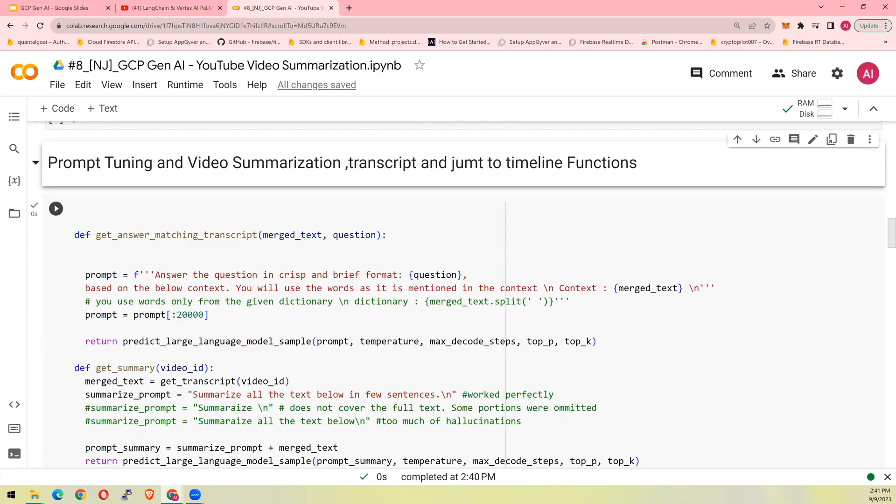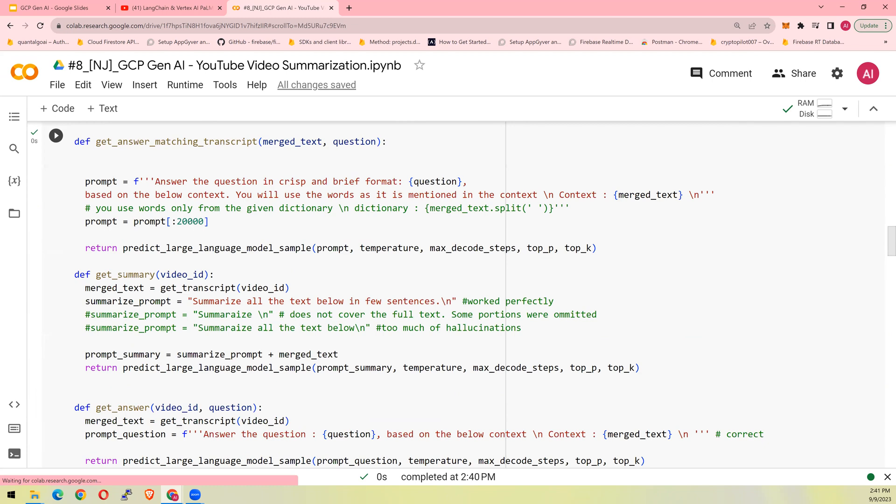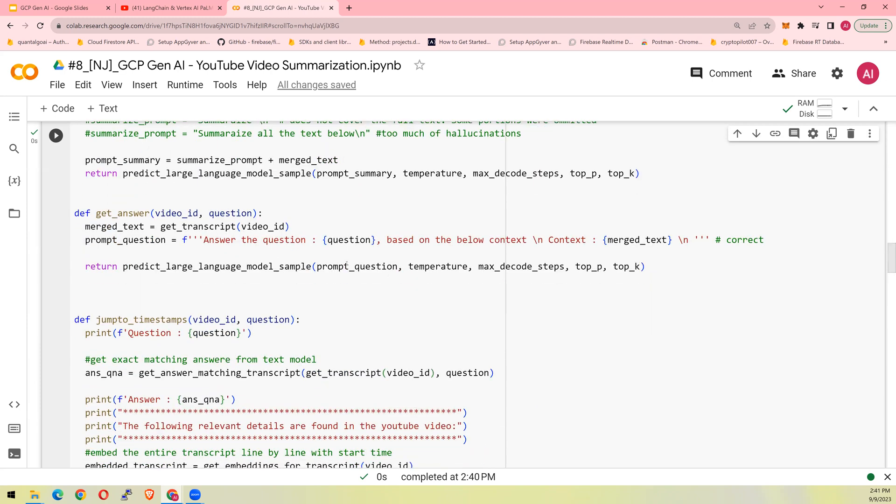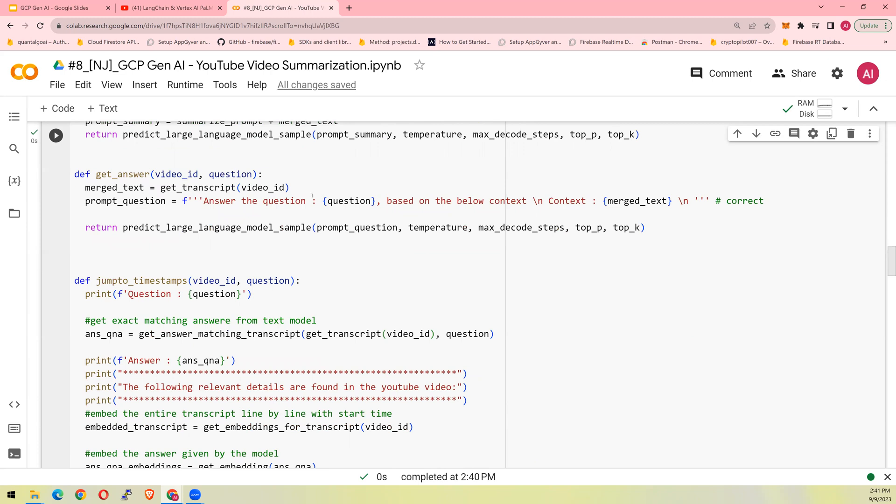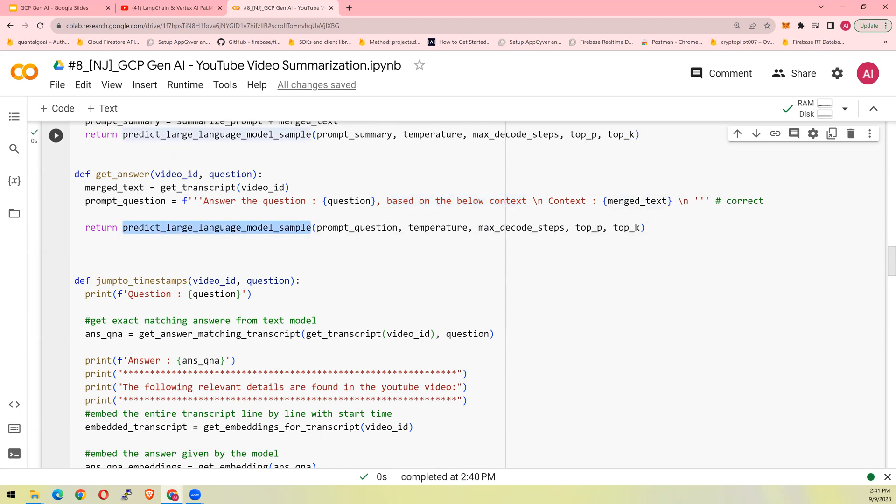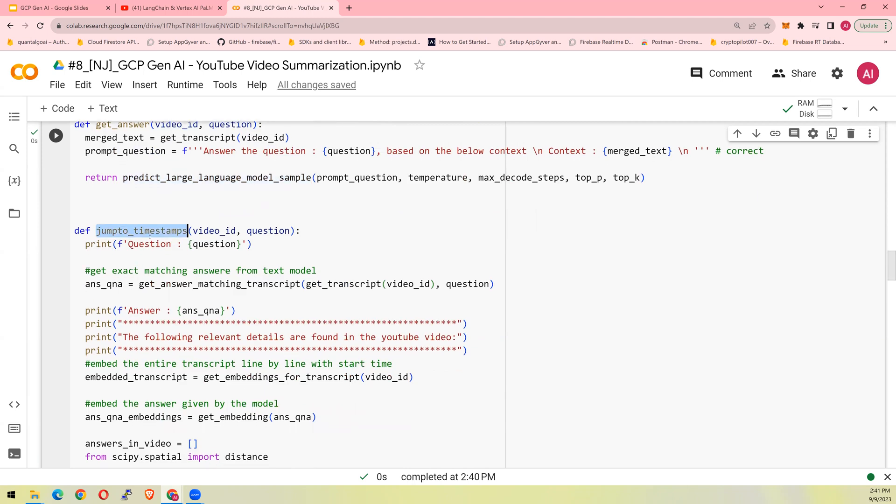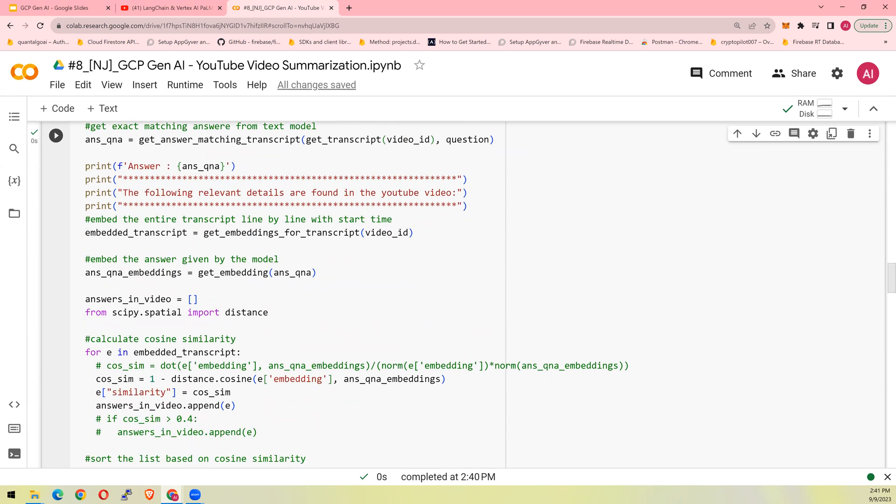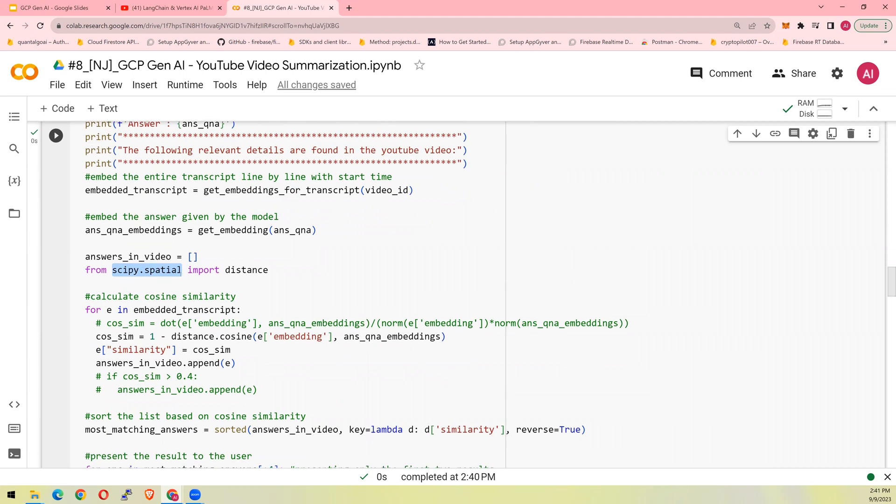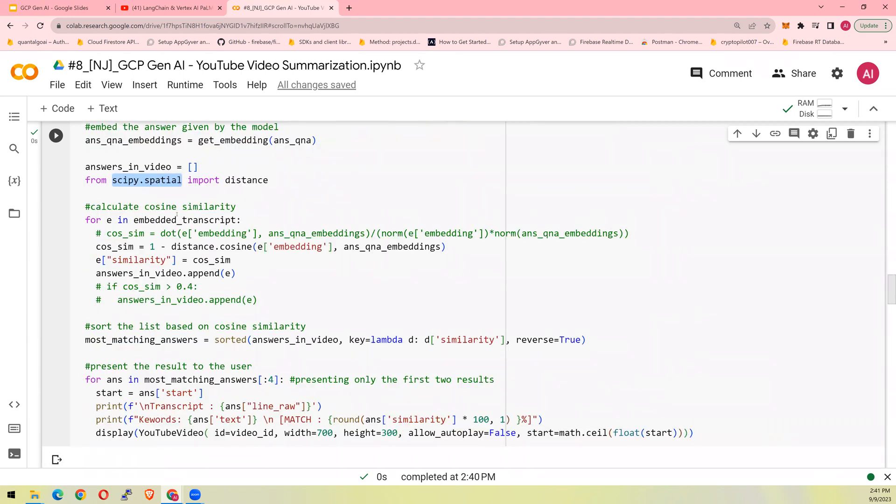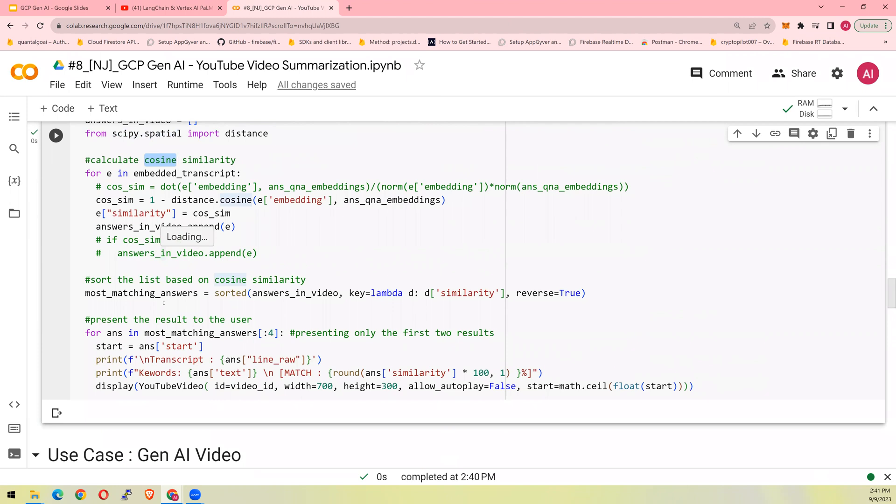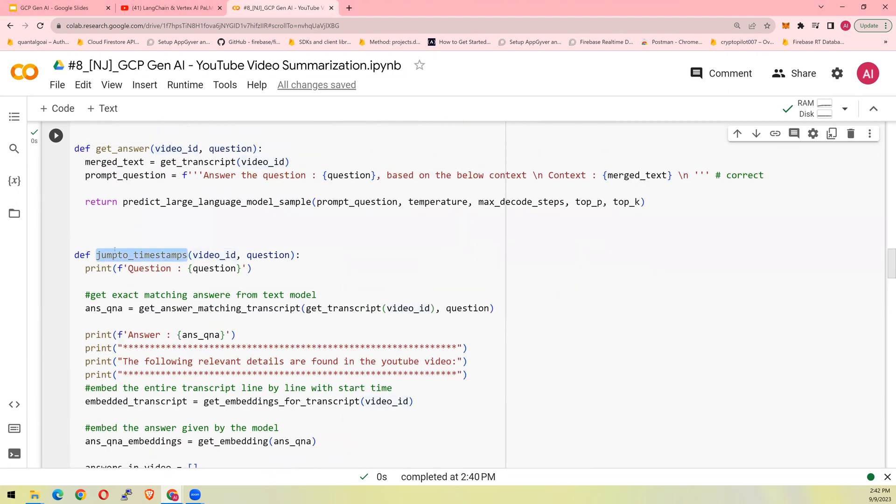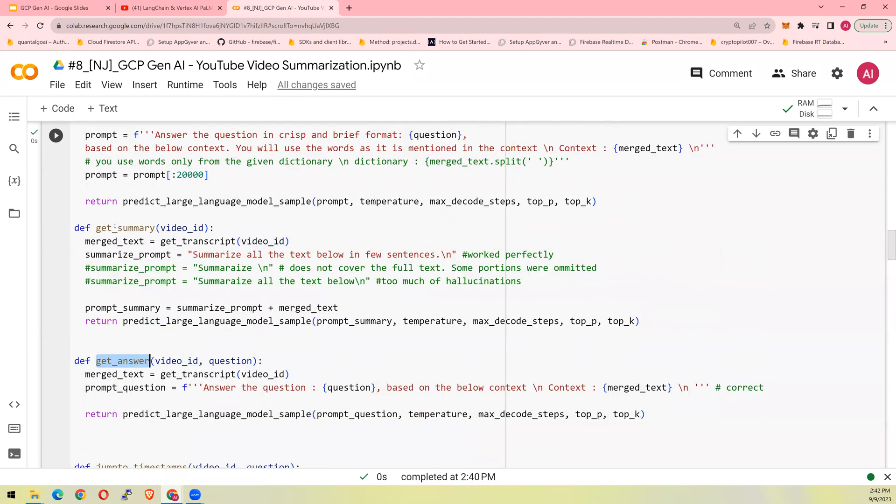And then look at the prompt tuning. So I am getting started with get summary. The prompt is summarize all the text below in few sentences. And it worked perfectly. Get answer. Answer the following question based on the context. So I was able to derive context. So look at how I use this to derive context. And finally, jump to timestamp. This was the function where we went into specific video and we used scipy.spatial. So using this and cosine similarity, we were able to reach to the location where you got the start. And then finally, you have display. So this was the jump to timestamps, get answer and get summary. So go look at it and let me know if you have questions.